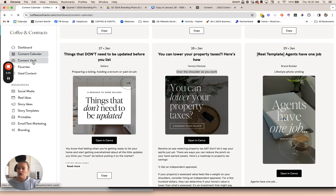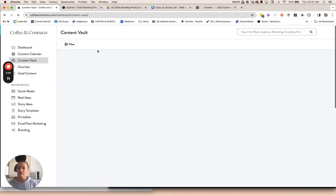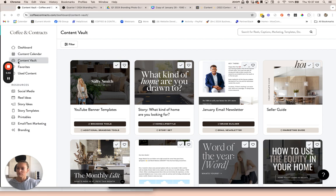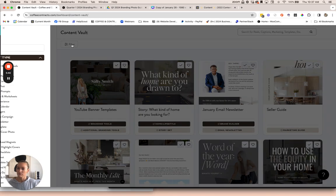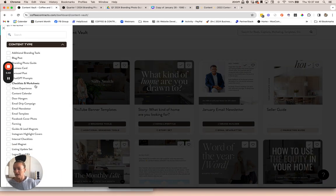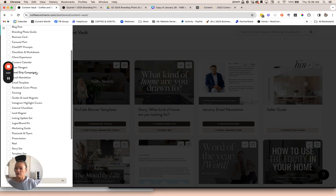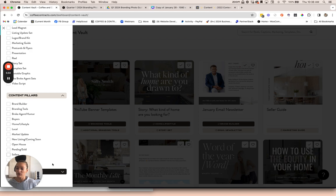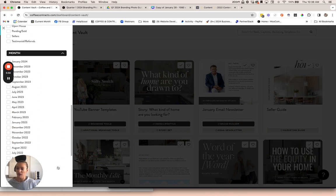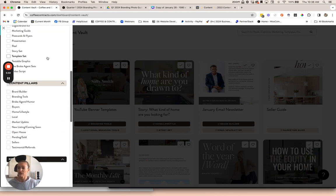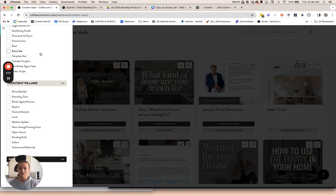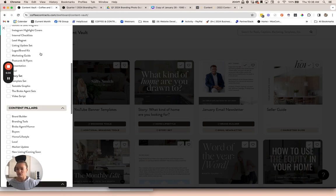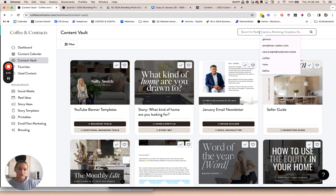In the content vault, you can search through all of the content that we have in our membership. You can also filter it using this filter button here. You can select by content type. This is a quick look at all the different content types that we have. Content pillars. And then by month that it was released. We are continuing to upgrade this feature of our site and help you to really filter out and search for content so you can quickly find what you're looking for. You can also use the search bar here as well.